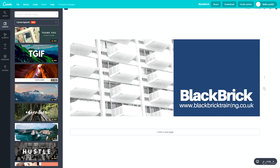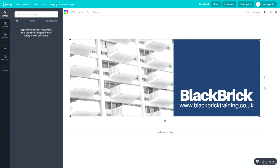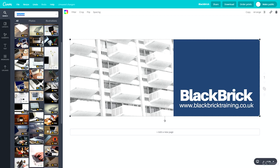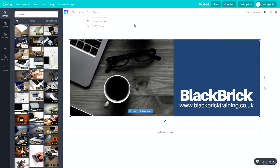I'm bringing the text elements a bit closer together because it looks better. Now let's change this image since it means nothing to us — let's search for 'MacBook', as MacBook photos are always stylish and nice. Let's pick one of these, then go to 'Flip' and flip it horizontally.